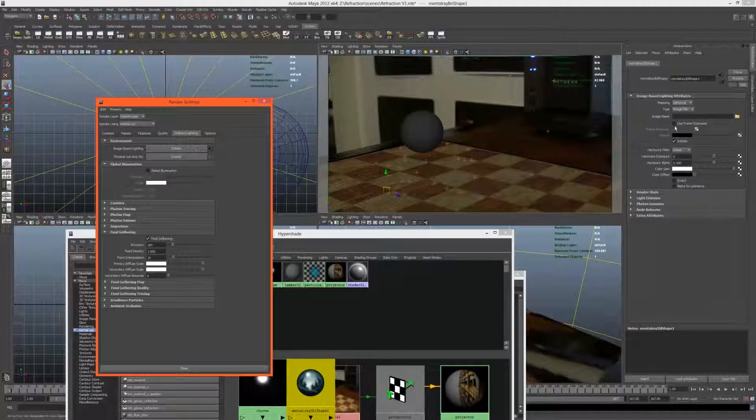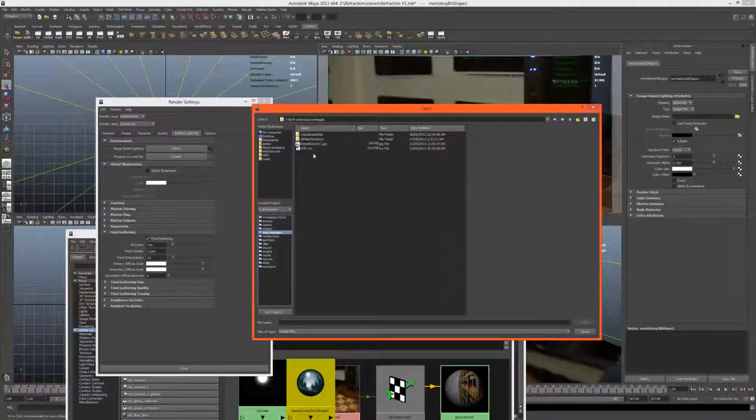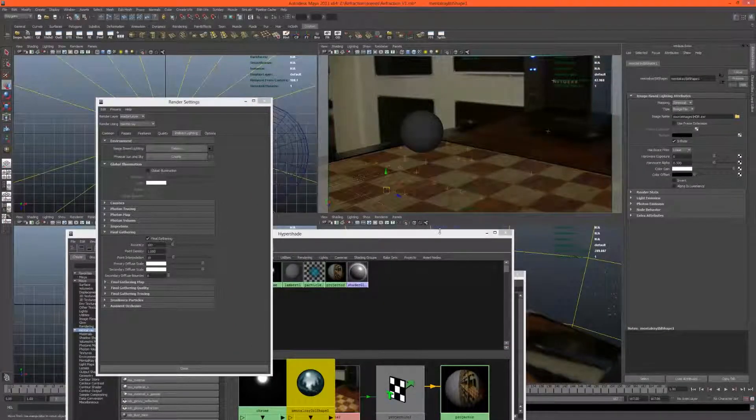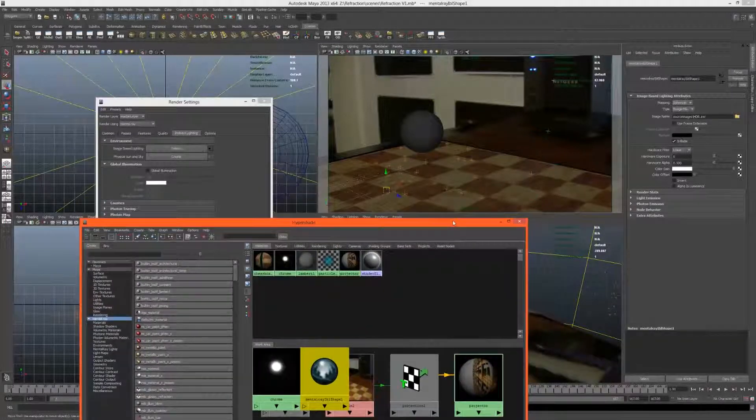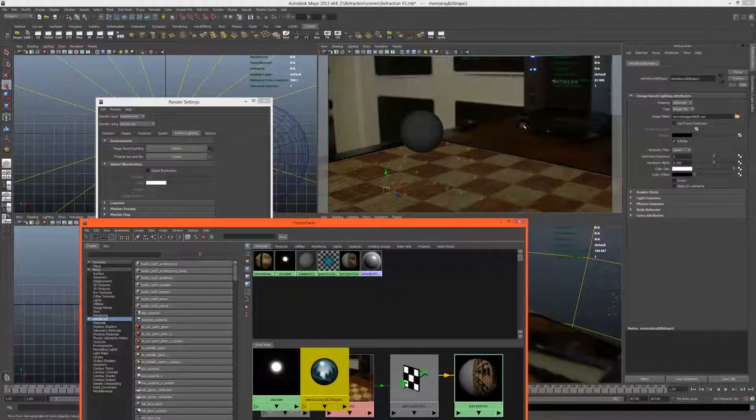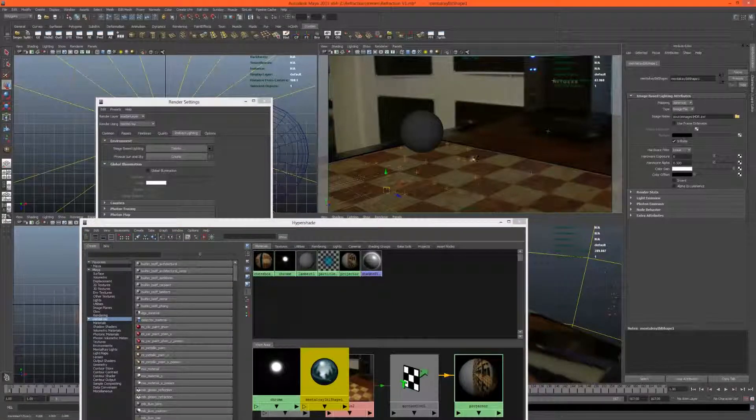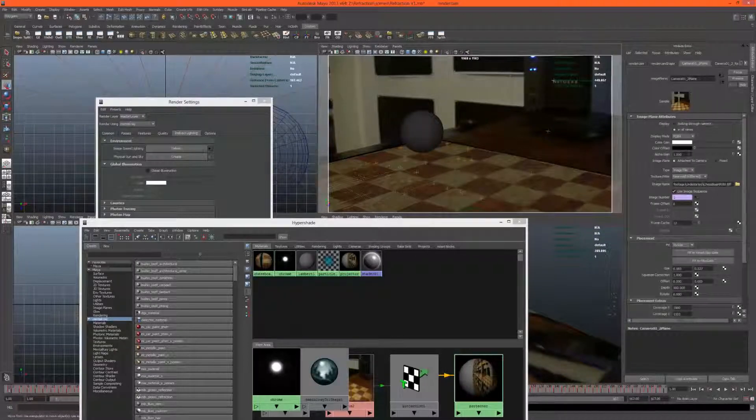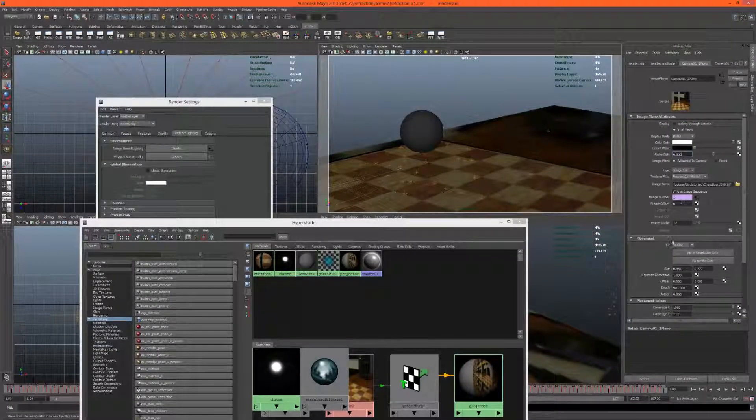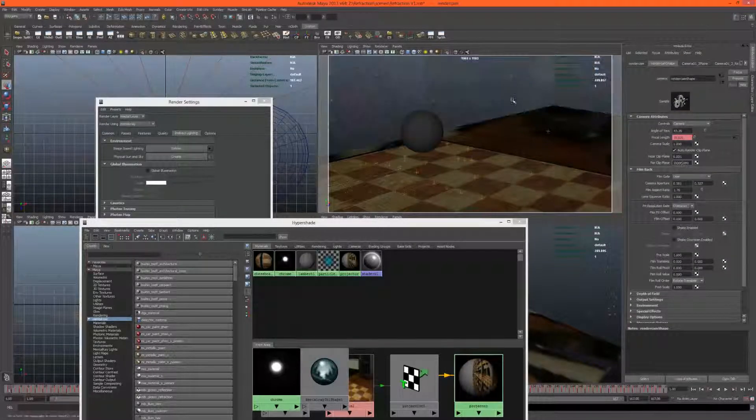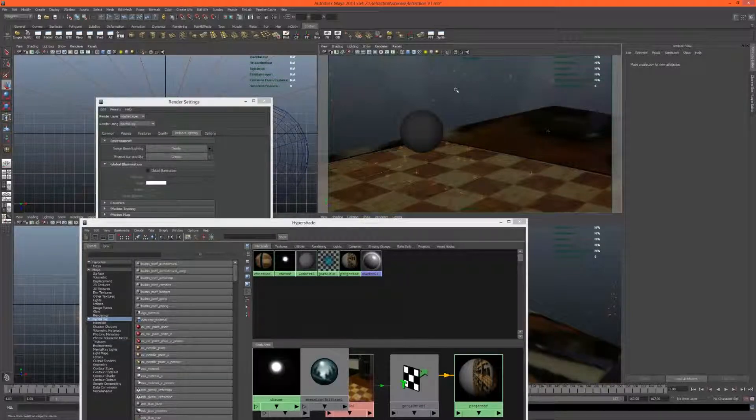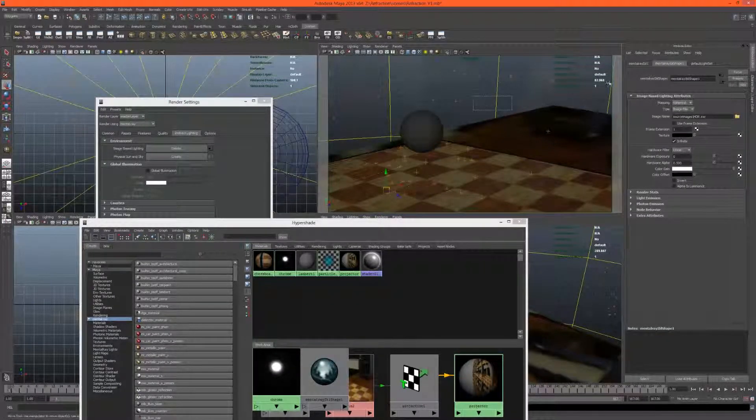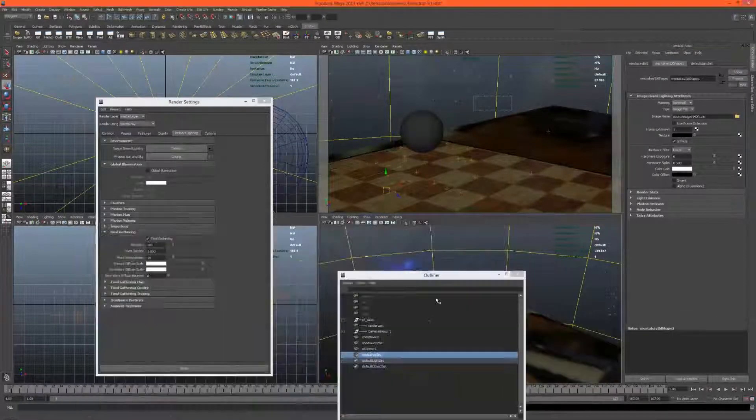Now let's import our image-based lighting. Just come up to indirect lighting, image-based lighting, create, and let's locate our source images. This is one I took myself. It's not particularly great, has plenty of ghosting and things like that, but it will do the job nicely. Let's turn off the image plane so we can actually see what we're doing with this image-based lighting. I'll increase the far clip plane so we can see the HDR lighting.